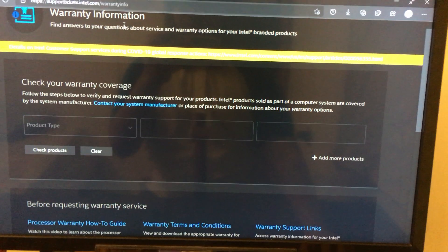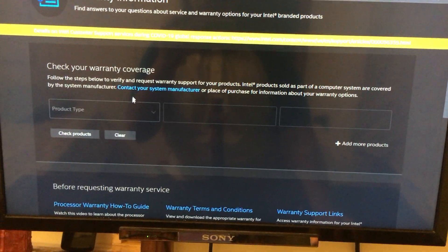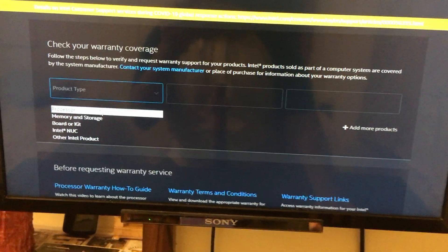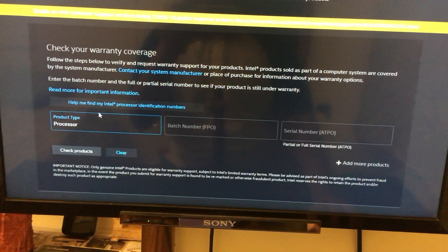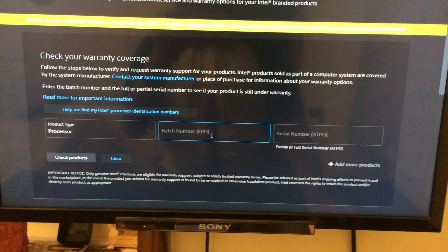So once you have that, you have to select your product type and then enter the batch number and serial number.